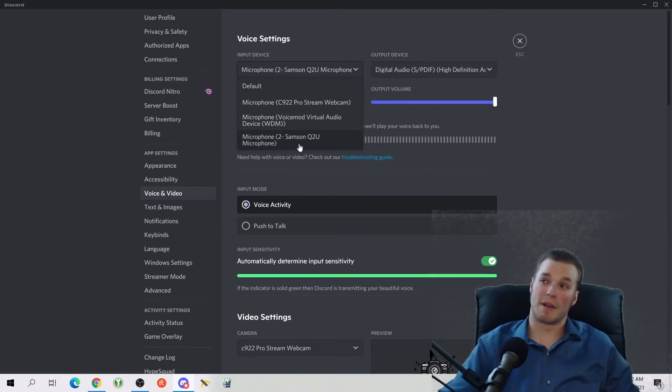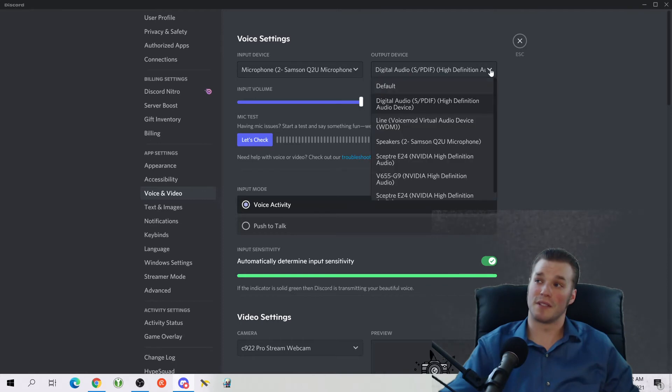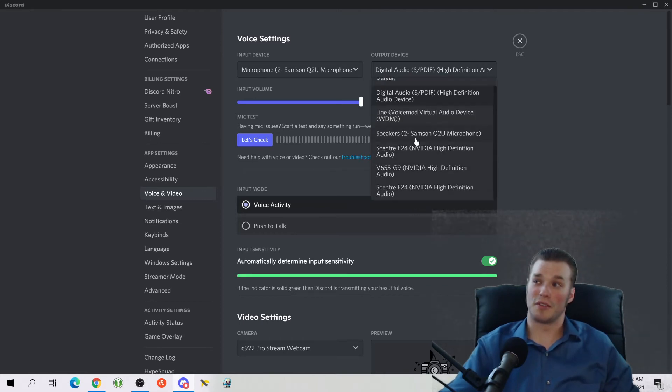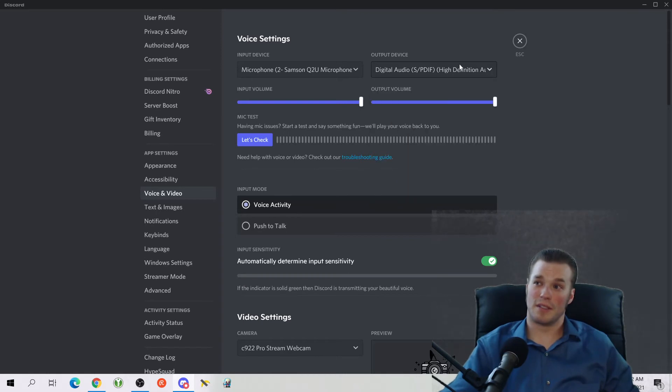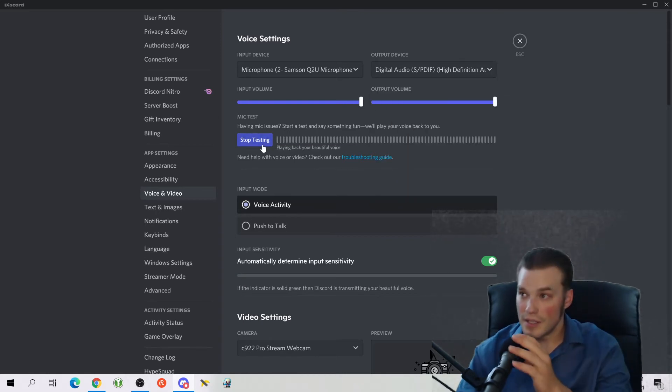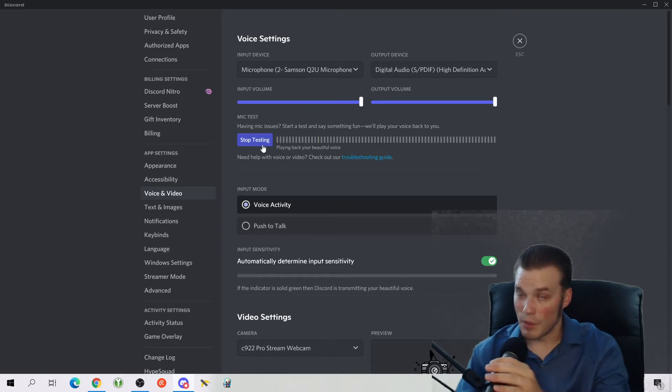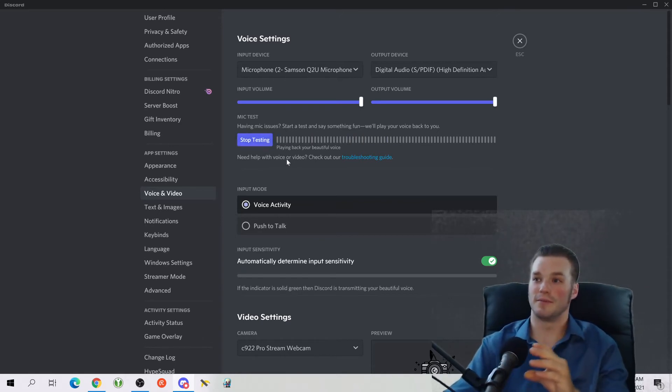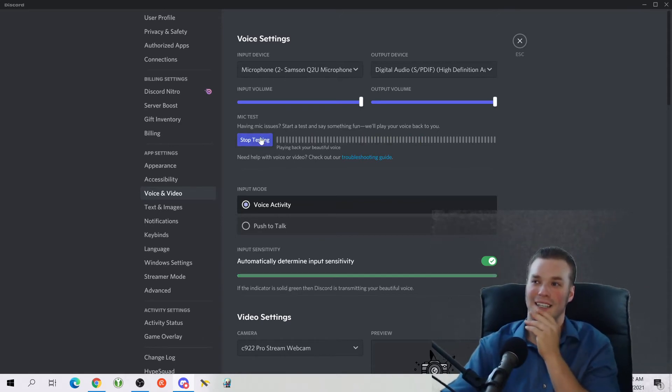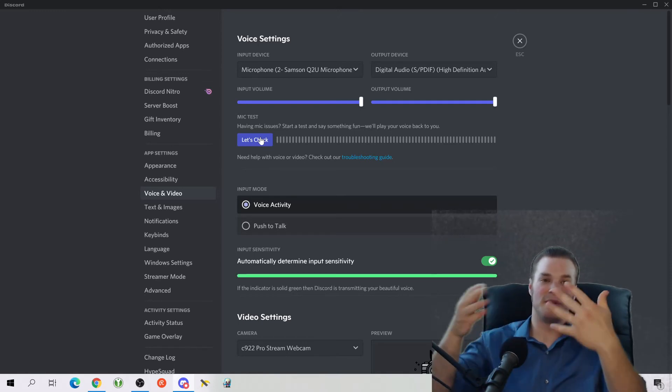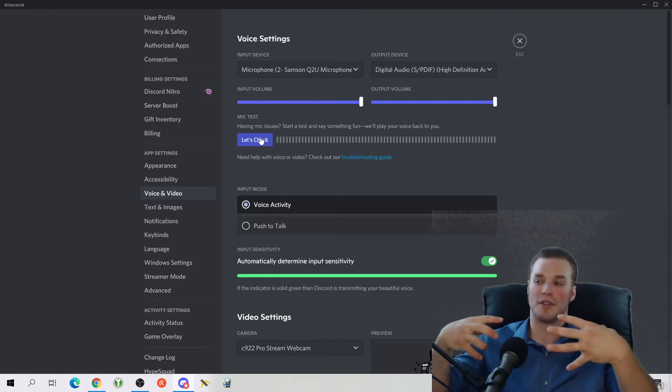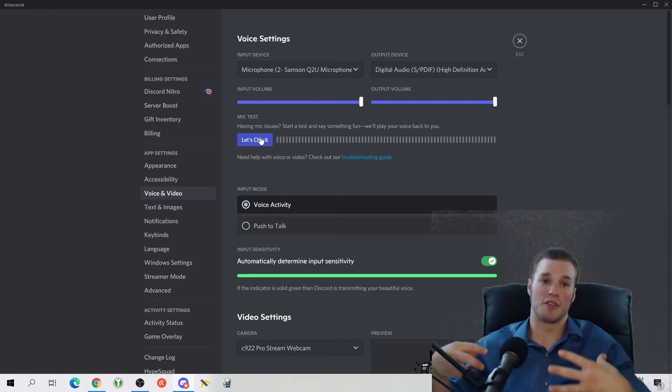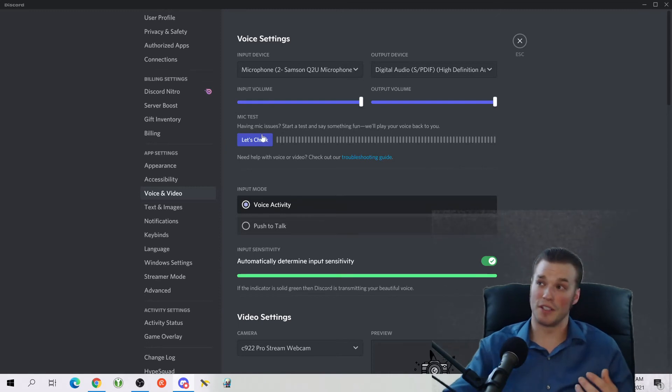If you only have one device plugged in, I believe it defaults to that device plugged in. But I'm using my microphone. And then you have your output device. Make sure this is selected properly. The way you do this is you come down to, let's check. Testing, testing. Whoa, okay, I can hear myself.